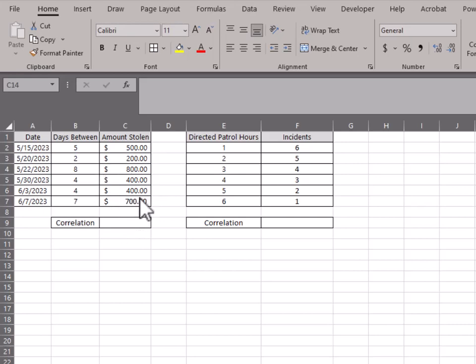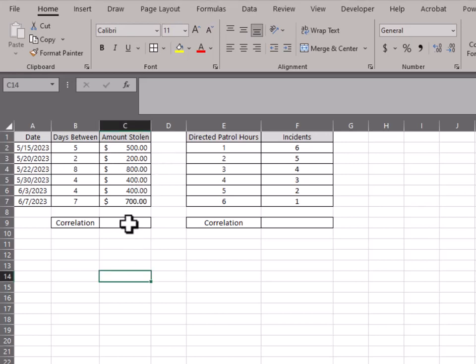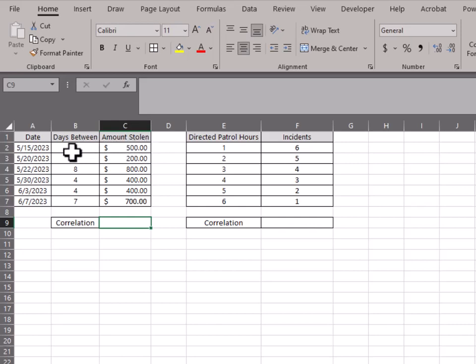You can just tell it's one day for every hundred dollars stolen. So knowing that this is going to be a positive correlation, when the amount goes up, the days between go up. So they're both trying to go in the same way.